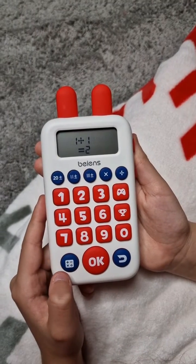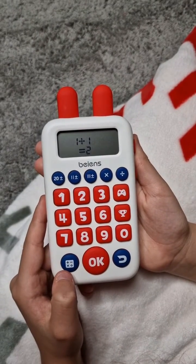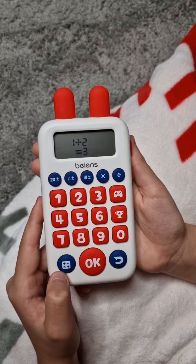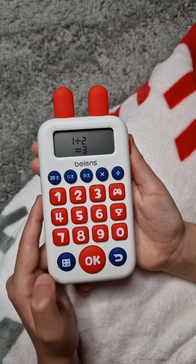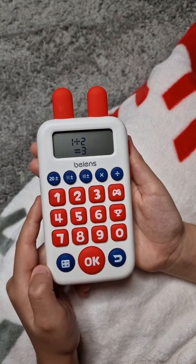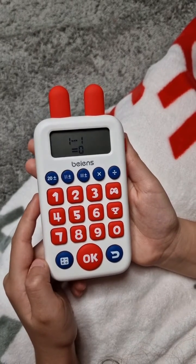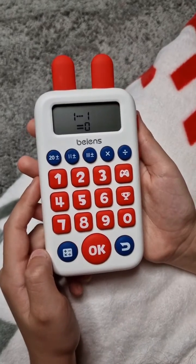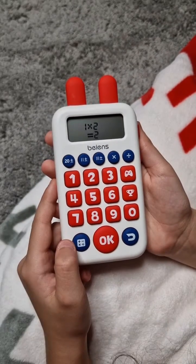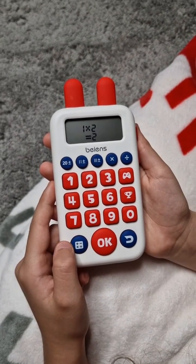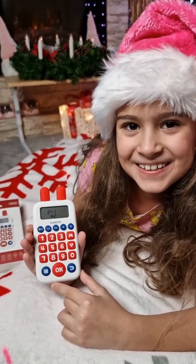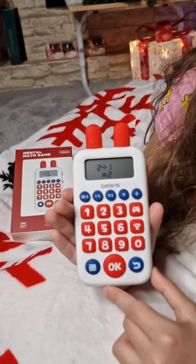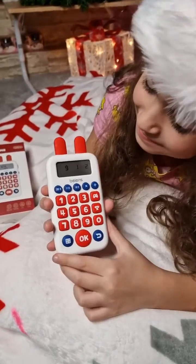Addition Formula: 1 plus 1 equals 2, 1 plus 2 equals 3. Subtraction Formula: 1 minus 1 equals 0. 1 times 2 equals 2, 2 divided by 1 equals 2. Remember numbers!